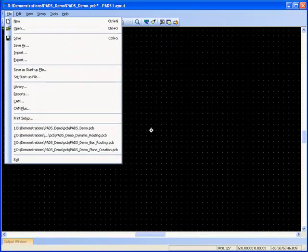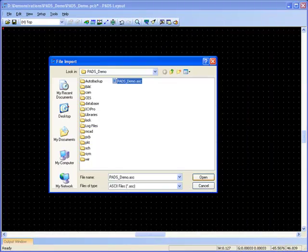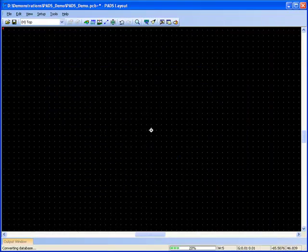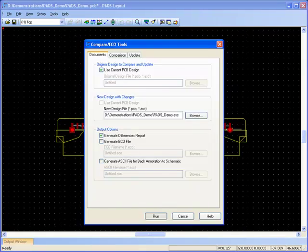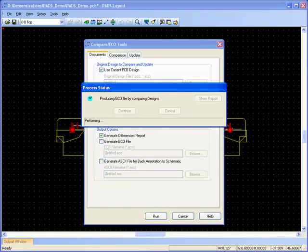Alternatively, PADS netlists from other schematic capture packages such as ORCAD can be imported and compared.